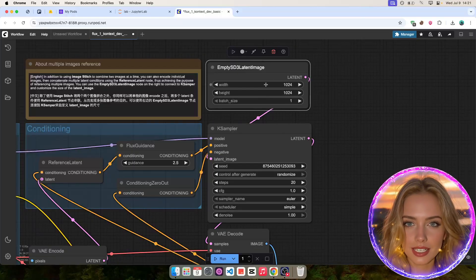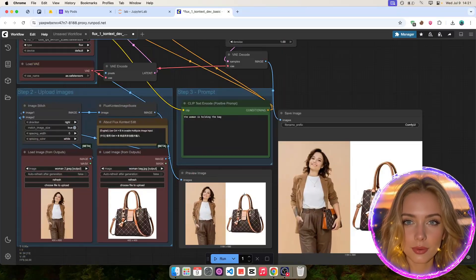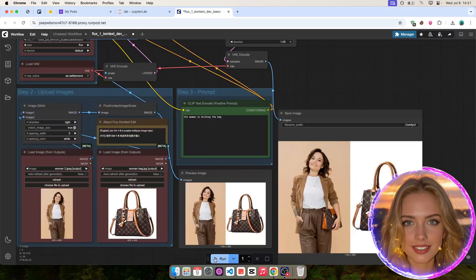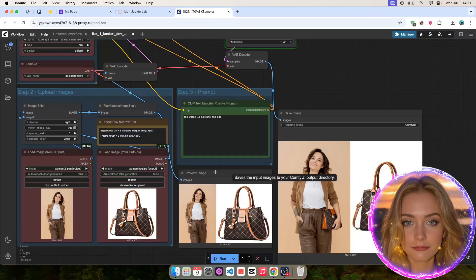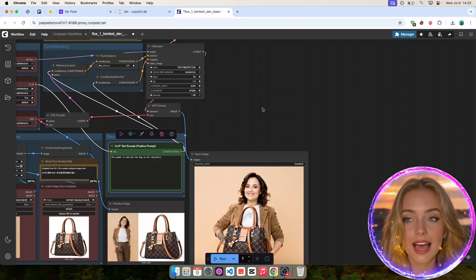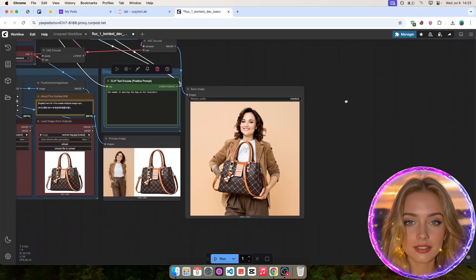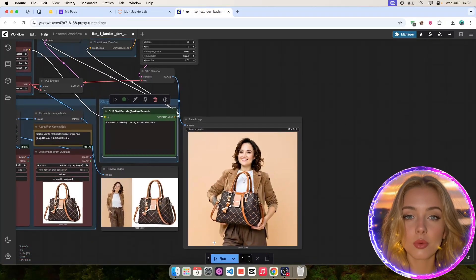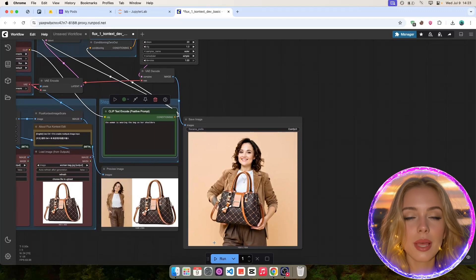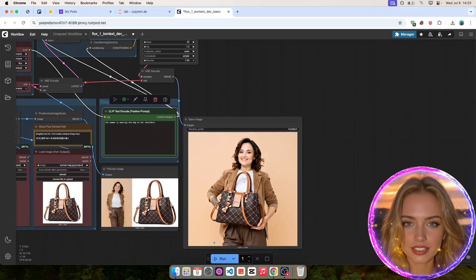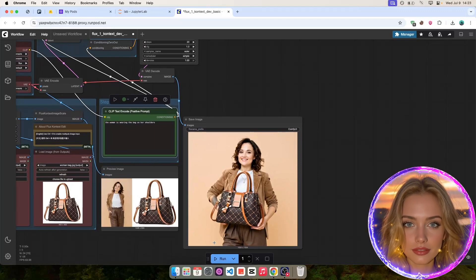As you can see, the result is now much better, and the woman is holding the bag. You can play around with the text prompt to get even better results.